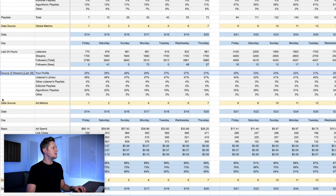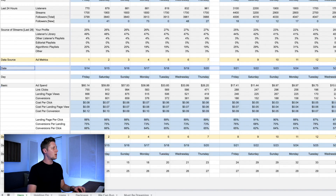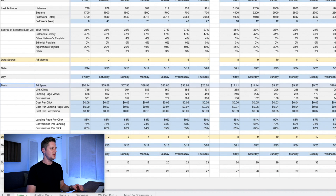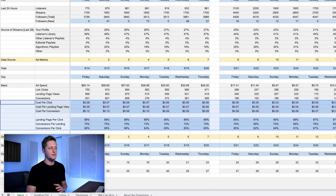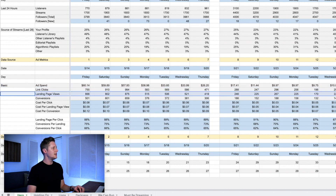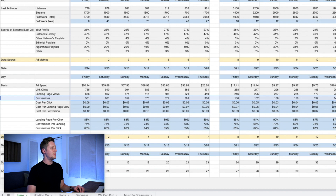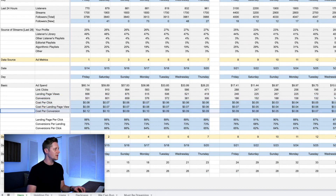The next section is ad metrics, which comes from Facebook Ads. I record all of this information because I want to understand how my money is working for me as I'm marketing my music. All the blue rows — these six rows — are calculated based on the numbers above. Underneath the ad level, I'm recording how much money I'm spending every day, how many link clicks I'm getting, landing page views, and conversions. From there, the rest is calculated: cost per click, cost per landing page view, and cost per conversion.